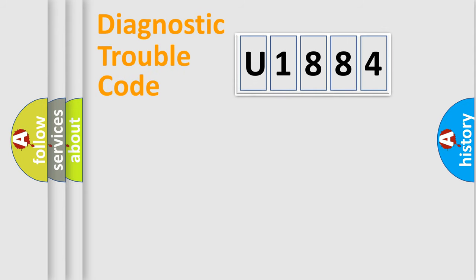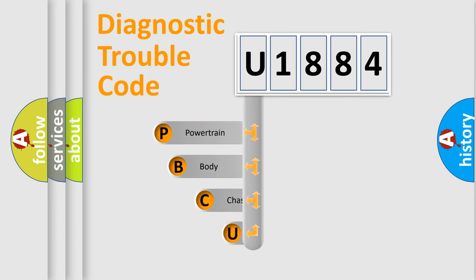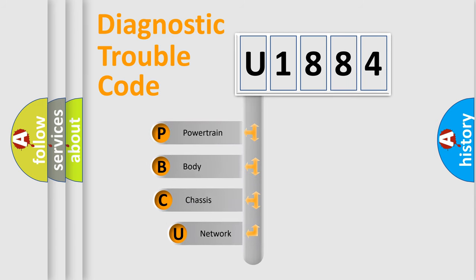First, let's look at the history of diagnostic fault code composition according to the OBD2 protocol, which is unified for all automakers since 2000.